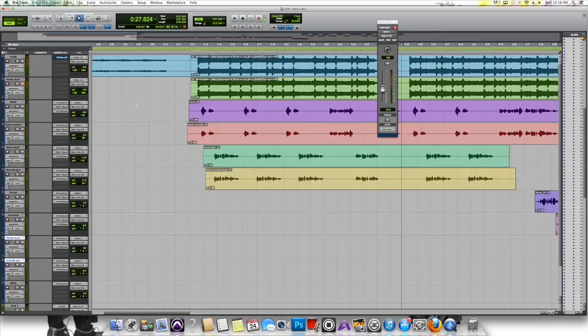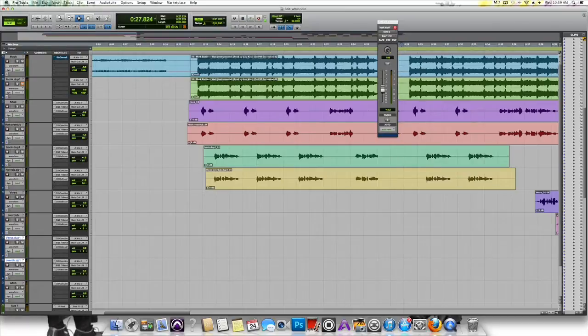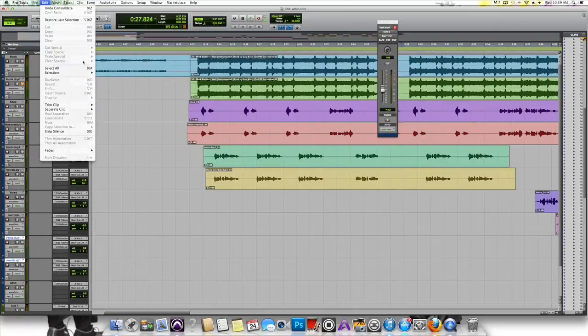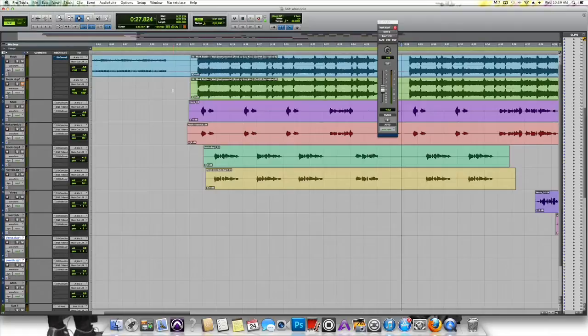Okay, so what we're doing today is getting rid of all the extra noise in between when the artist is speaking. That will clean it up a lot. And what we're going to do is use Strip Silence for that. So you can either go to Edit and then click on Strip Silence, or you can do what I like to do and hit Command-U.